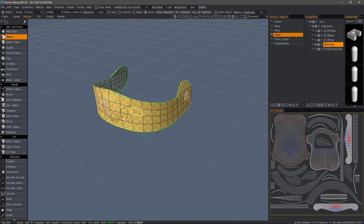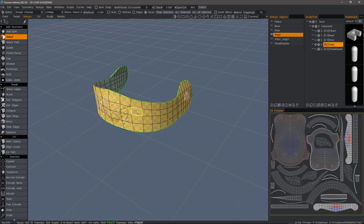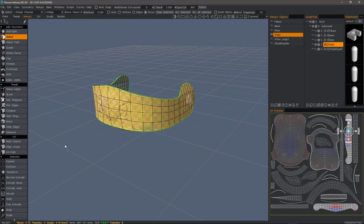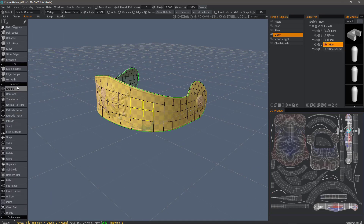It applies to both a selected group of polygons or the entire mesh on the layer. So if I select a group of faces here, I can scroll down to the selected section and I'll see Subdivide as well as Smooth Selected.